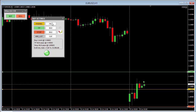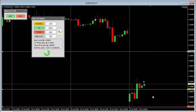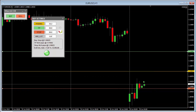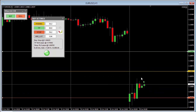In terms of changing all these prices, you have two ways: one is changing the pip value directly on the panel, or you can change by dragging the lines.